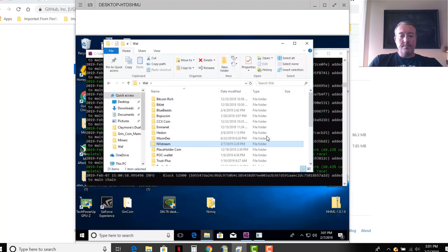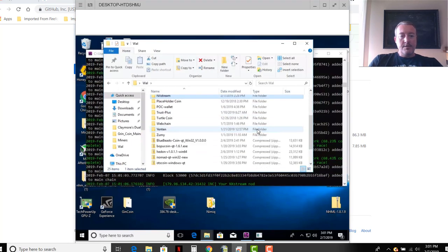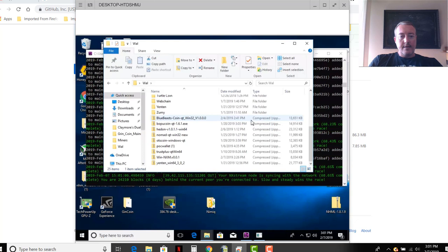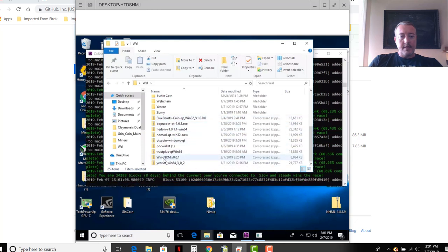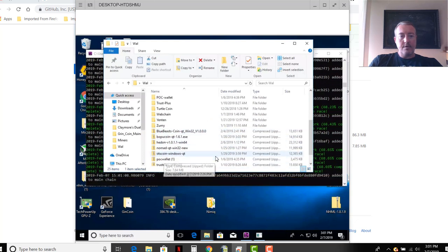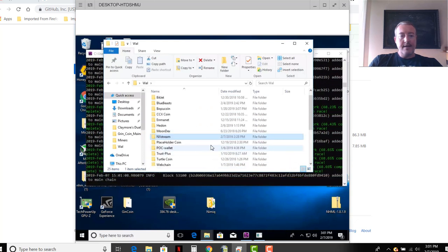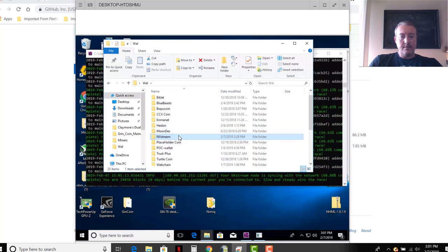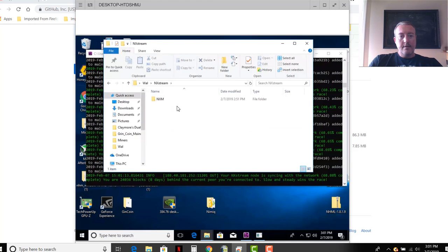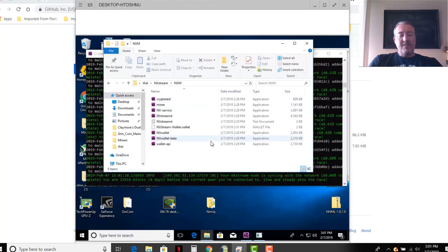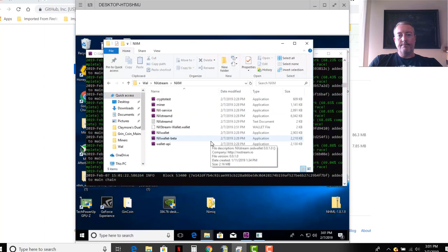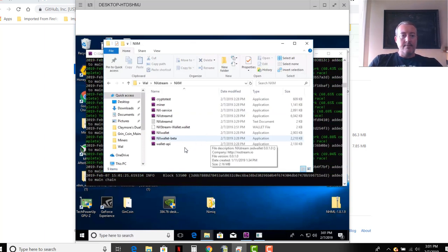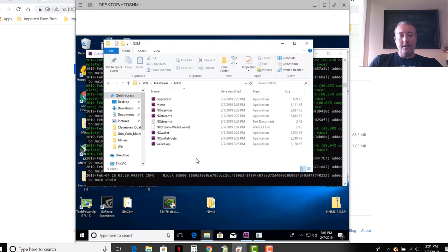So you would download right here win NXM version 1, or if you have Linux you would click that one. Let's pull up my Nvidia rig. So once you download that you'll get win NXM version 1. I unzip mine and called it NX Stream right there. This is kind of like that Daroo gold project that I did a video on, should be popping up here shortly.